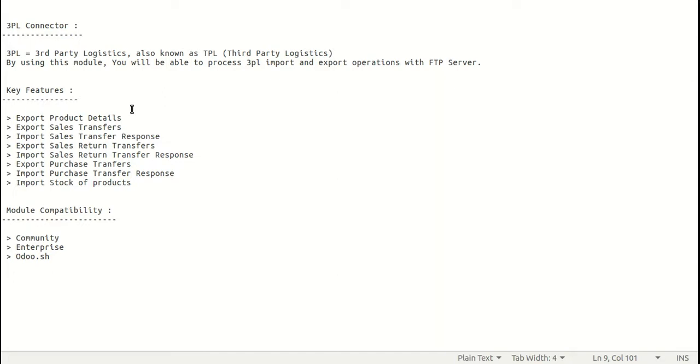Our module is compatible with Community, Enterprise, and Odoo.sh.